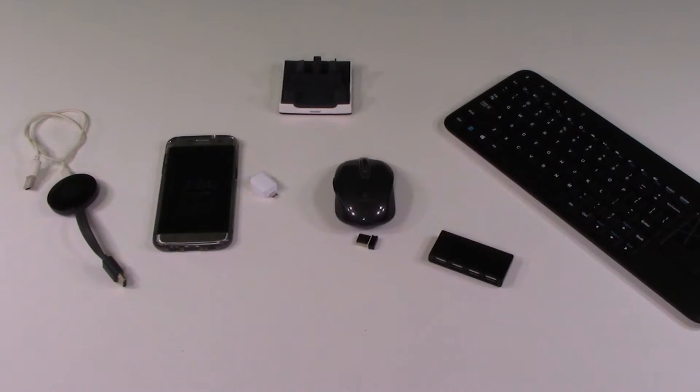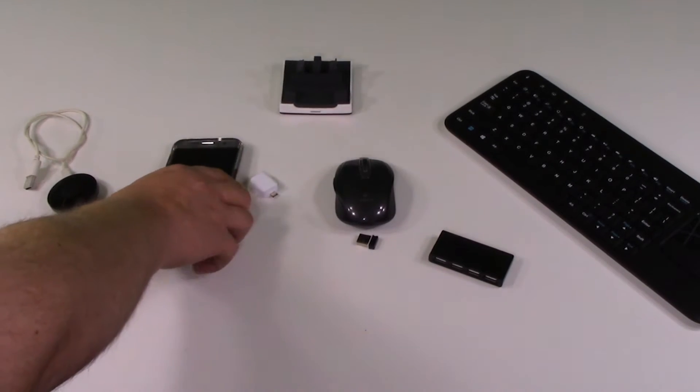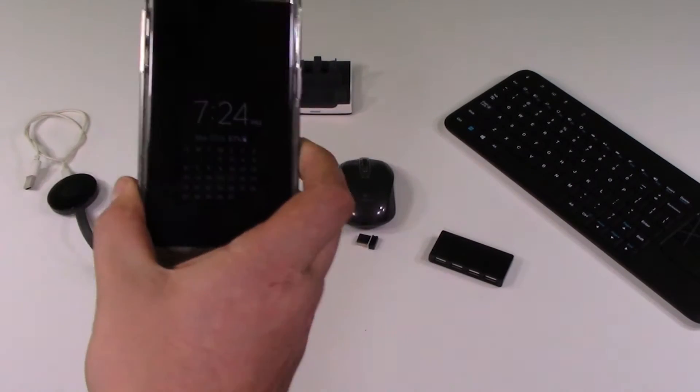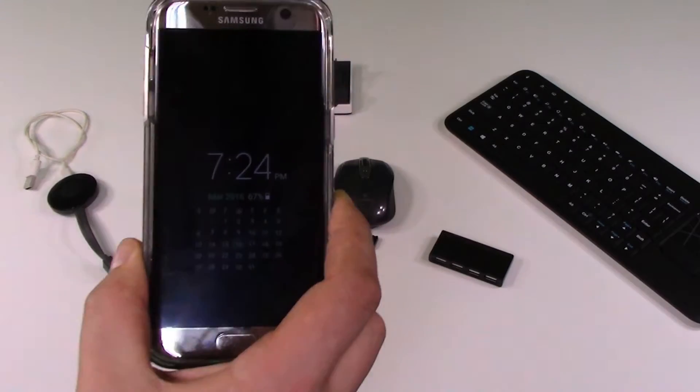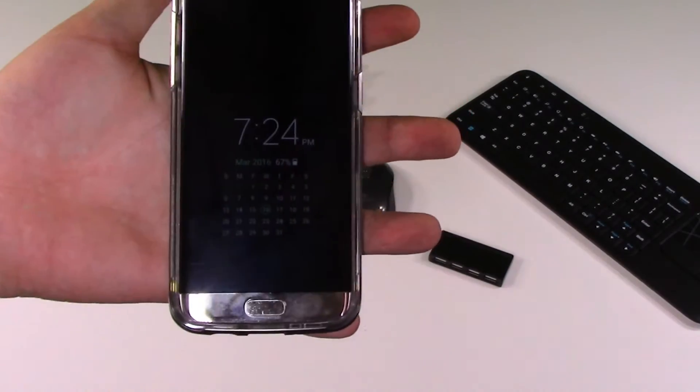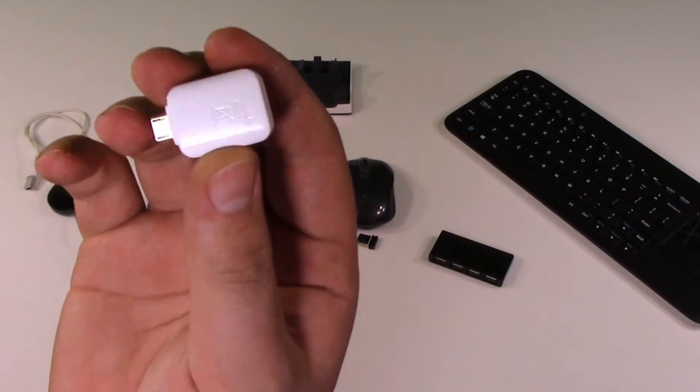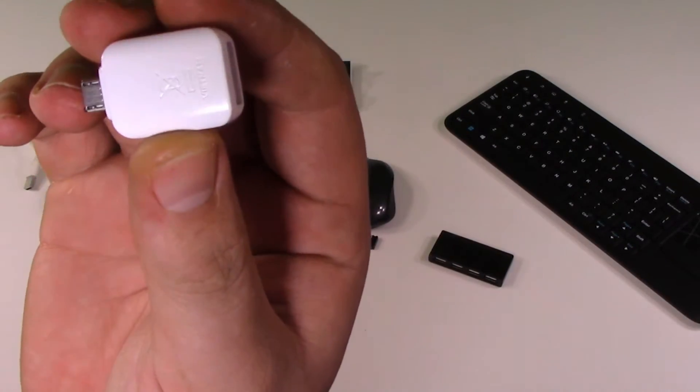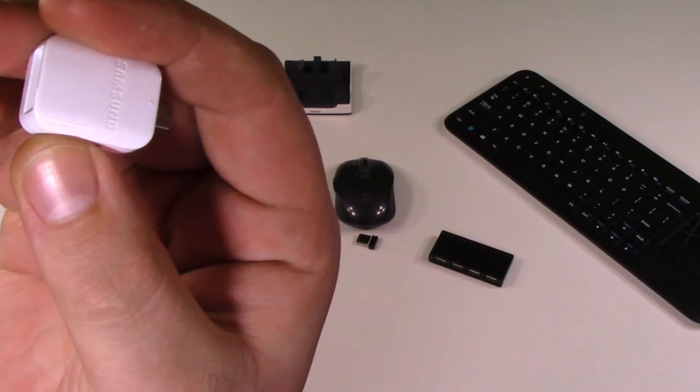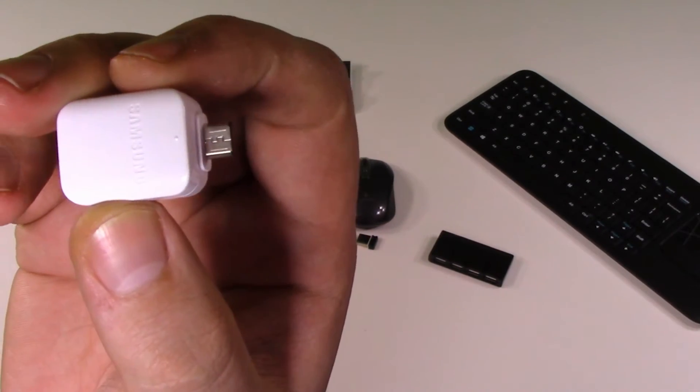There are a couple prerequisites you need. First, you'll need the Samsung Galaxy S7. Then you'll need an OTG adapter or this USB connector which is the same thing but came with your Samsung Galaxy S7.